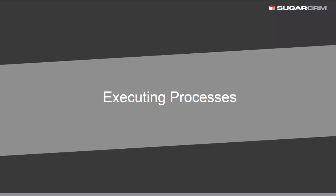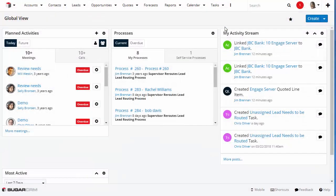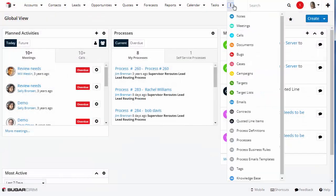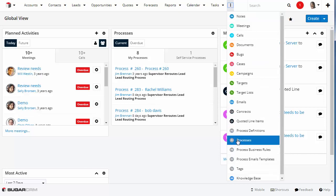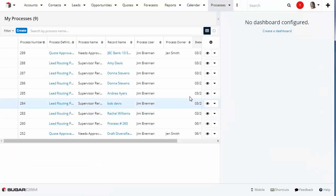Let's talk about how to approve or reject a process. To view processes assigned to you, access the Processes Module. This is a list of the process steps assigned to you.